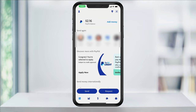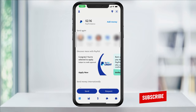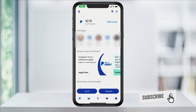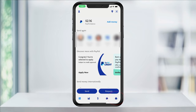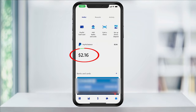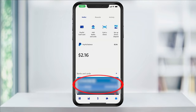You can transfer for free, which takes a couple of days, or you can transfer instantly and pay a small fee. Before we transfer money out of PayPal, we have to link a bank account or card. To do this, from the main screen, tap the wallet icon on the bottom right. Here we see our PayPal balance, and underneath that you see the accounts that I already have linked. But assuming that you've never linked an account before, tap add banks and cards at the top.